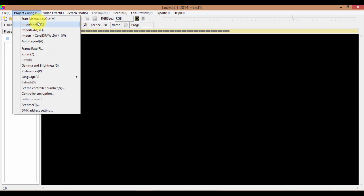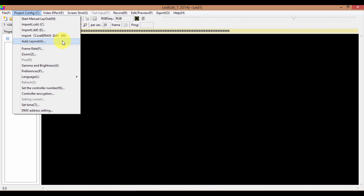You can manually layout, you can import a CXP file, you can import a DXF AutoCAD file, you can import a CorelDRAW DXF file, or you can use auto layout. I have discussed the import methods in my previous lessons. For this tutorial, I'm going to use auto layout, which is kind of easy.